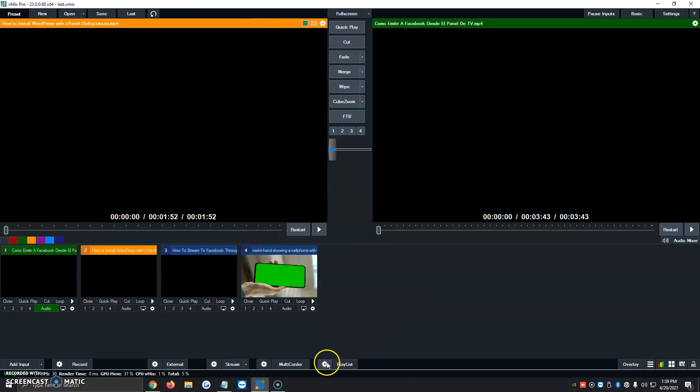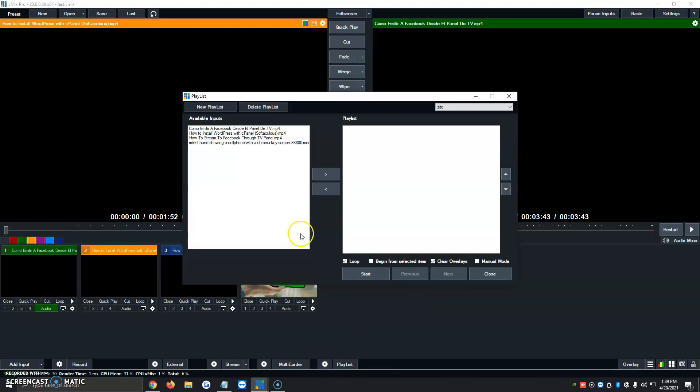Then we're going to click on the gear icon right next to the playlist. And then it's going to show us all the four videos that we've added so far. In this case, we only have four, but you would have 10, 15, however many you added.